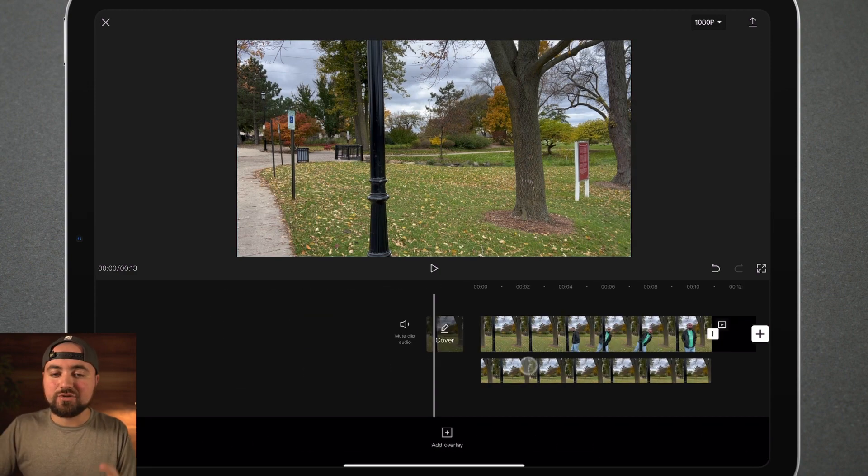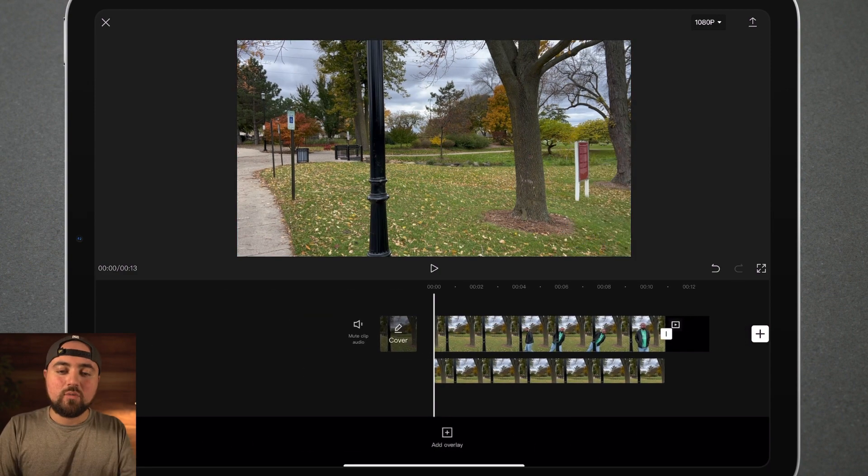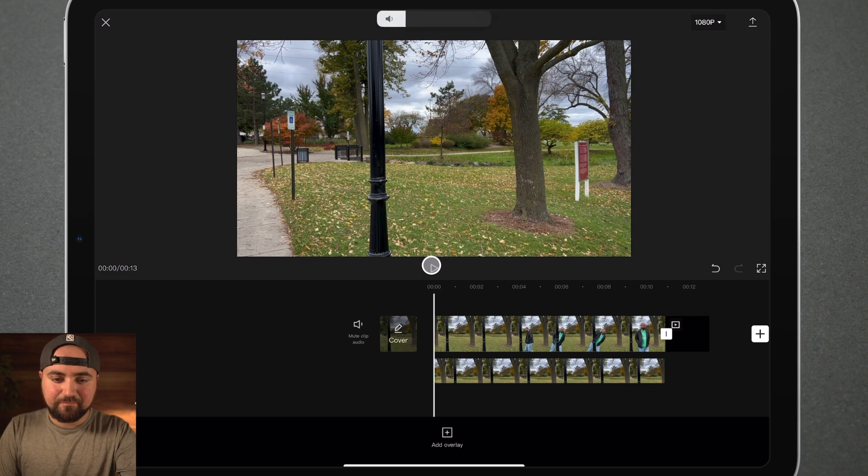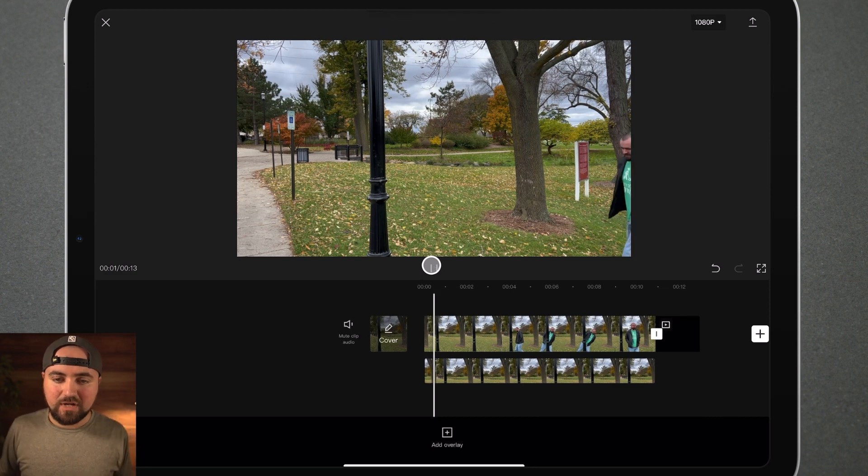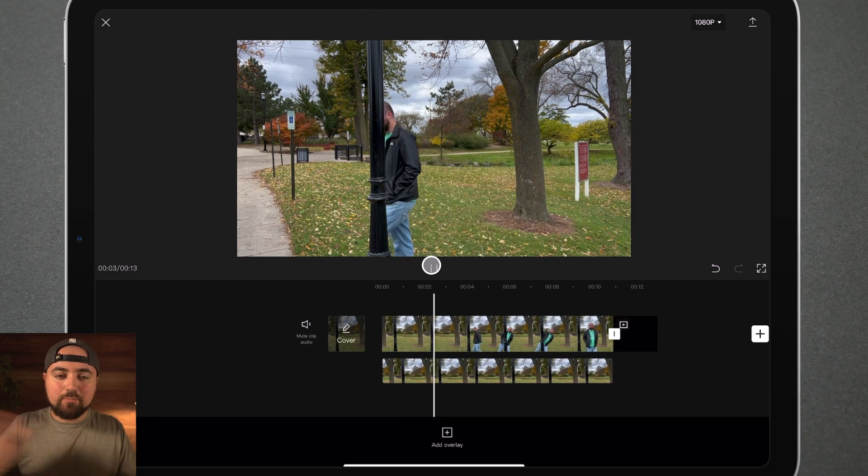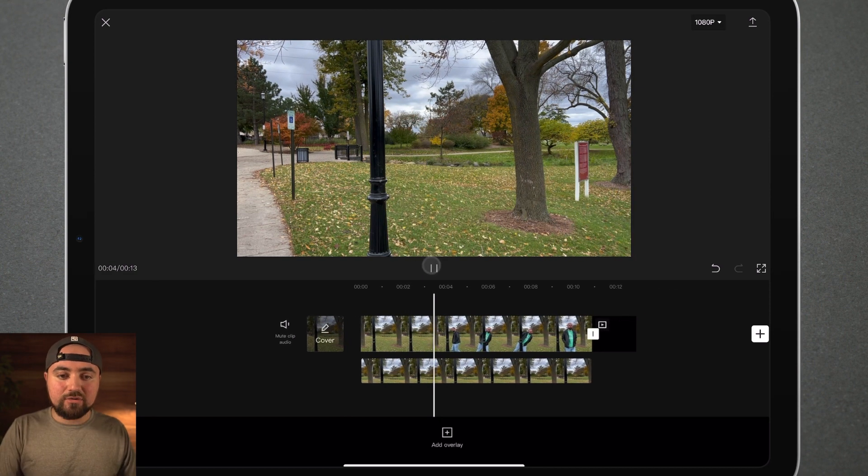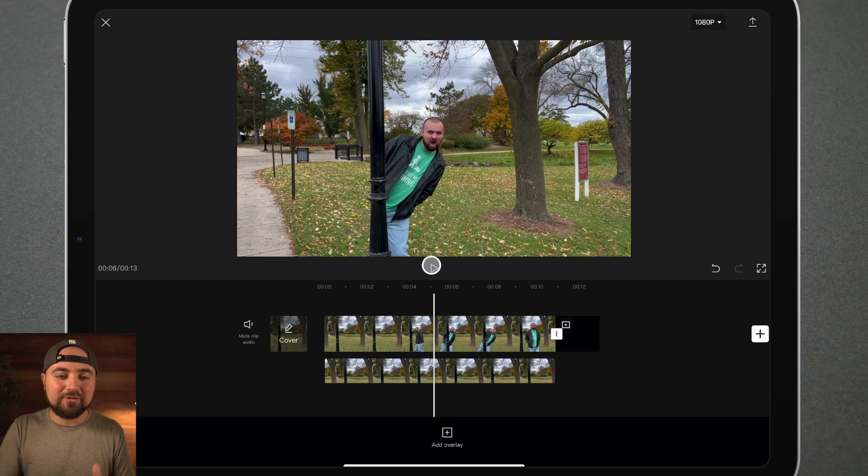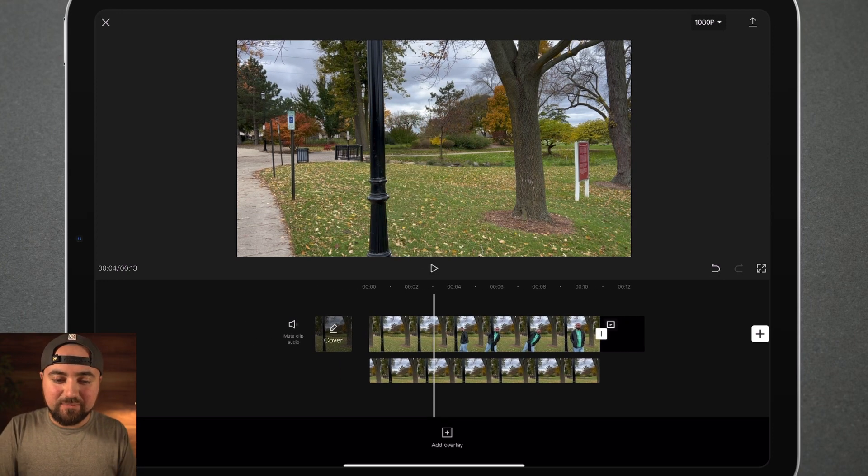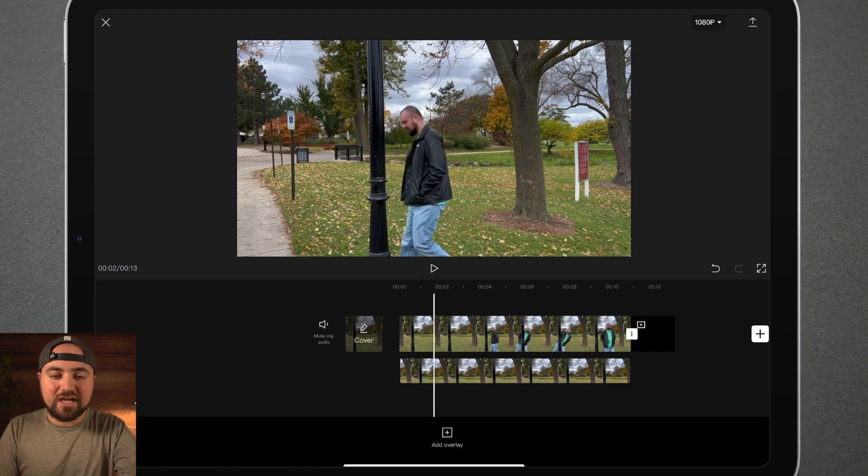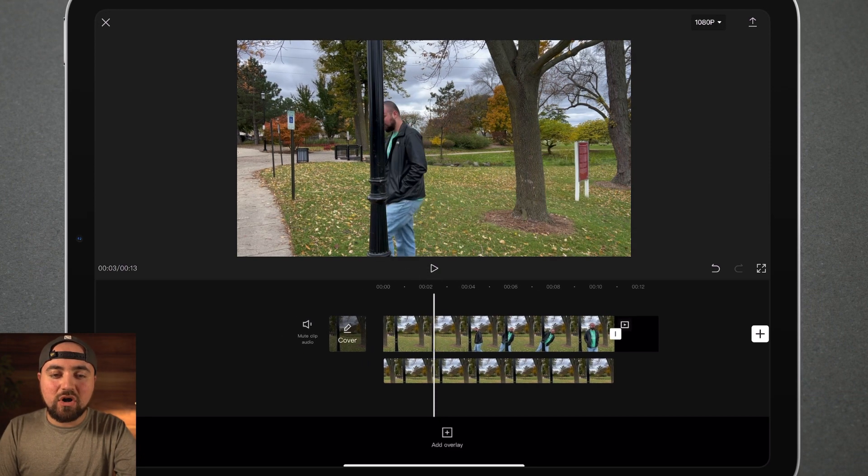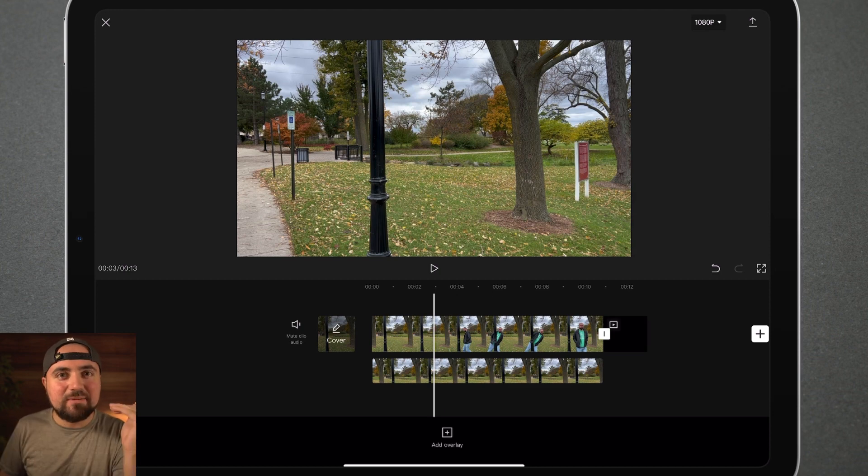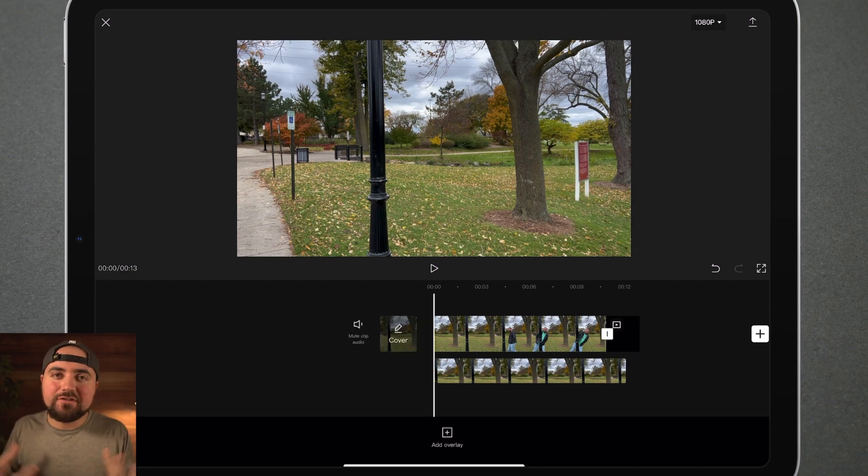Now here's the cool part. Watch what happens when I click play here. I'm walking, I'm walking, and where did I go? Completely disappeared behind the pole because the clip on top is just a blank clip. And it's just lined up perfectly with this pole. So it looks like I just walk off into nowhere. That is the power of masking.